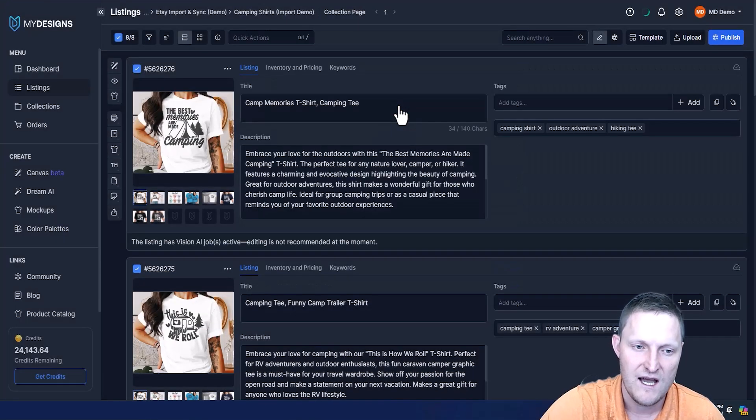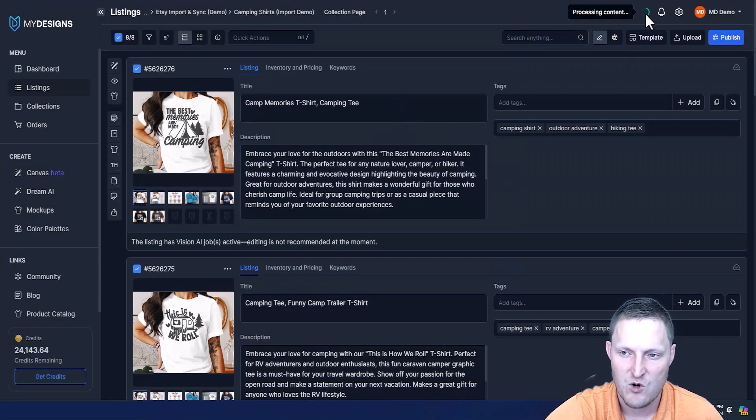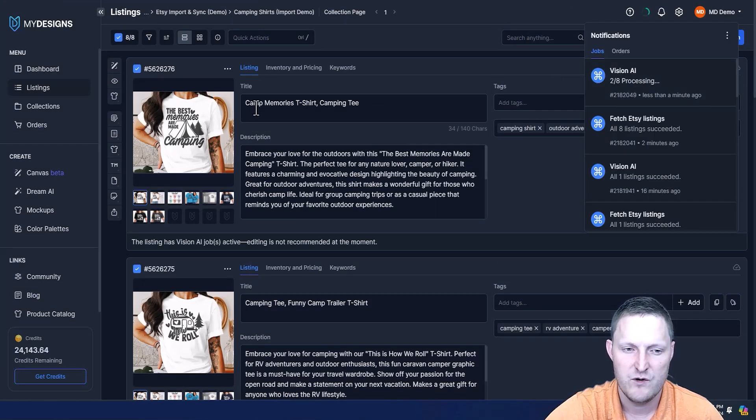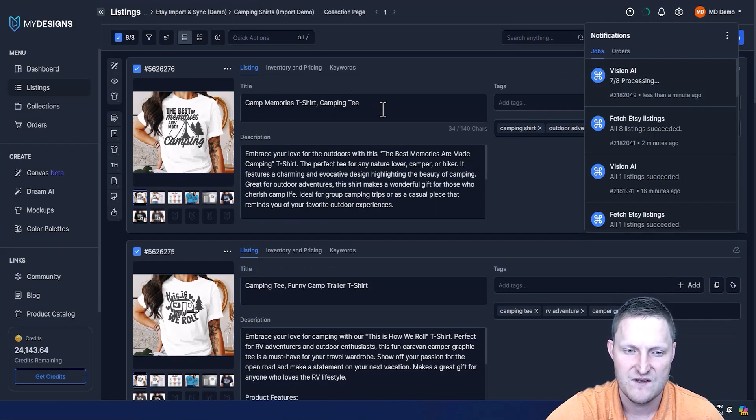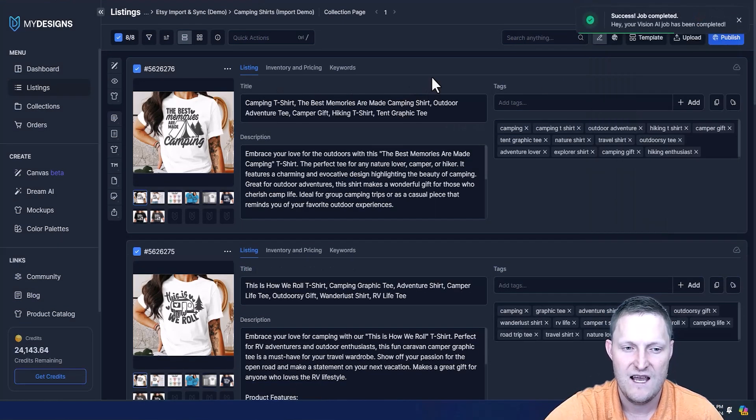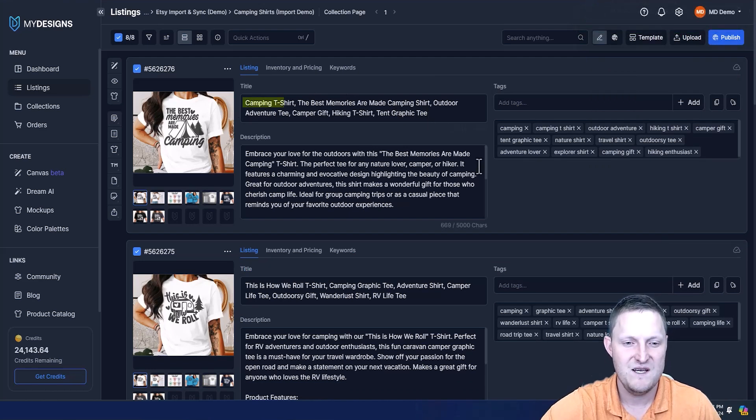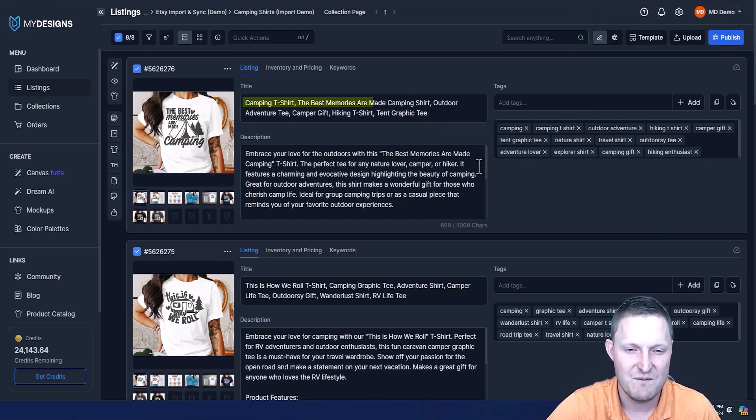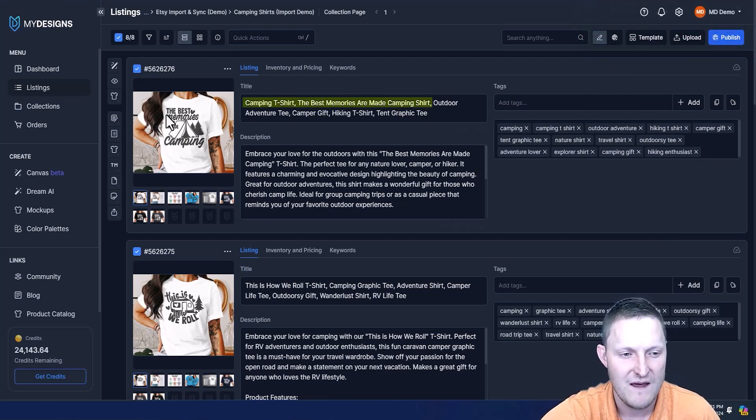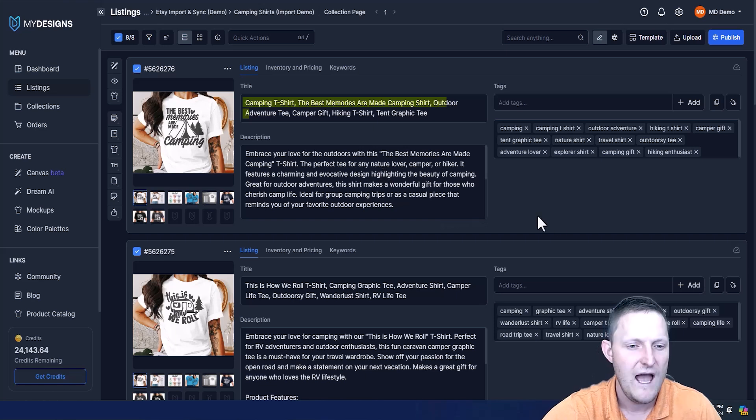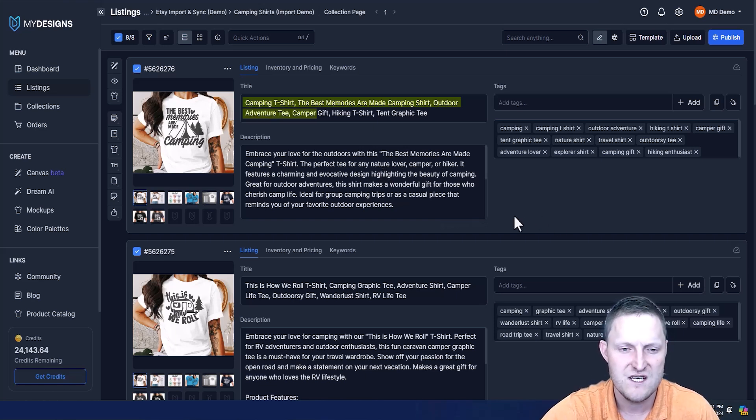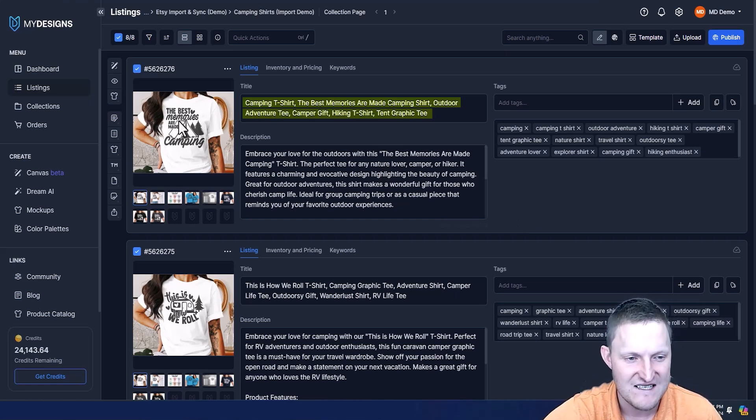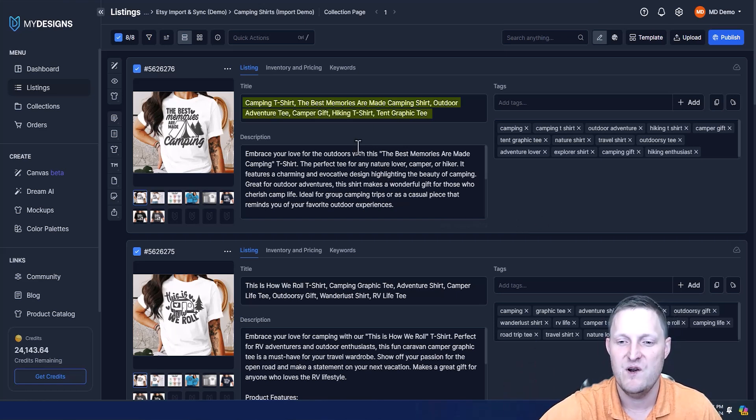Run Vision AI. That's processing, shouldn't take very long at all. It will replace these titles and tags. As you can see, that's already done. Now look at this: camping t-shirt, the best memories are made camping - you can see it picked that up right from the design itself. Outdoor adventure tee, camper gift, hiking t-shirt, tent graphic tee because it has a tent. Much better.